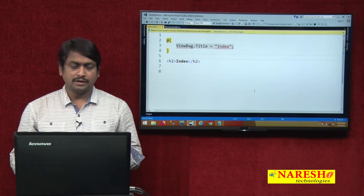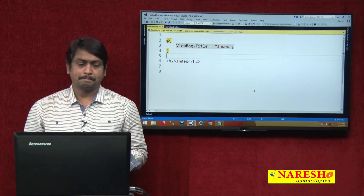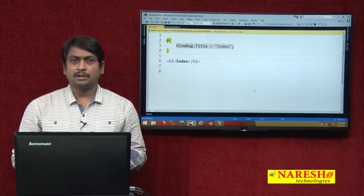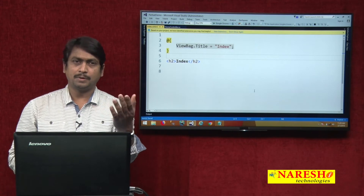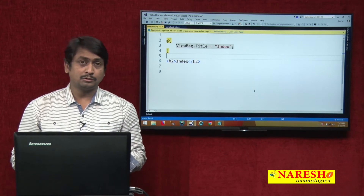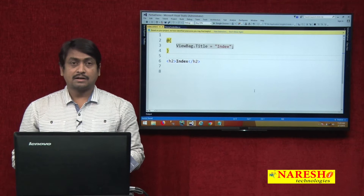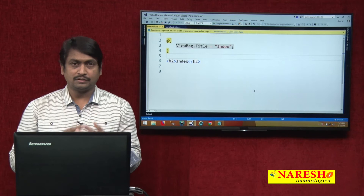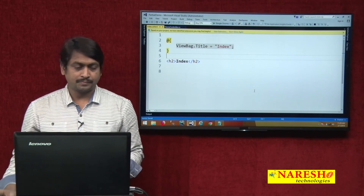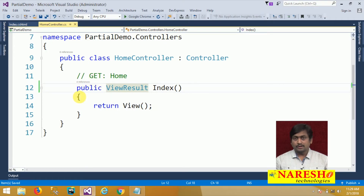What I want in the index is to design a login screen, and my intention is to use that login screen anywhere in my application — meaning I must be able to access that login screen from anywhere. If you want a reusable user interface or a reusable prototype, you cannot design it directly in the view. Reusable prototypes are nothing but partial views. So how do we create a partial view?